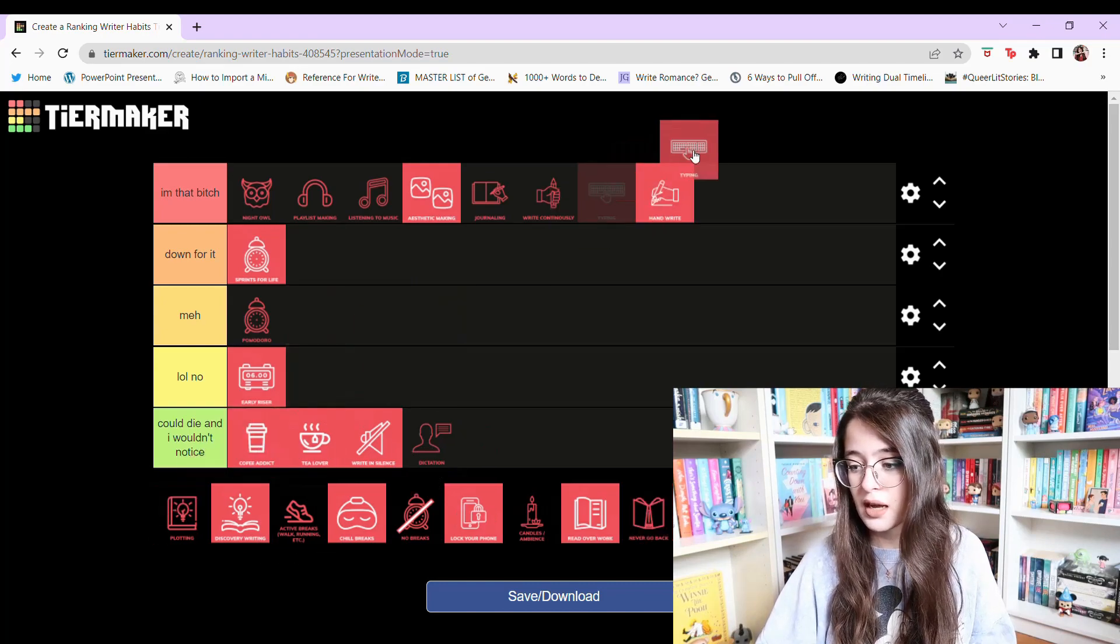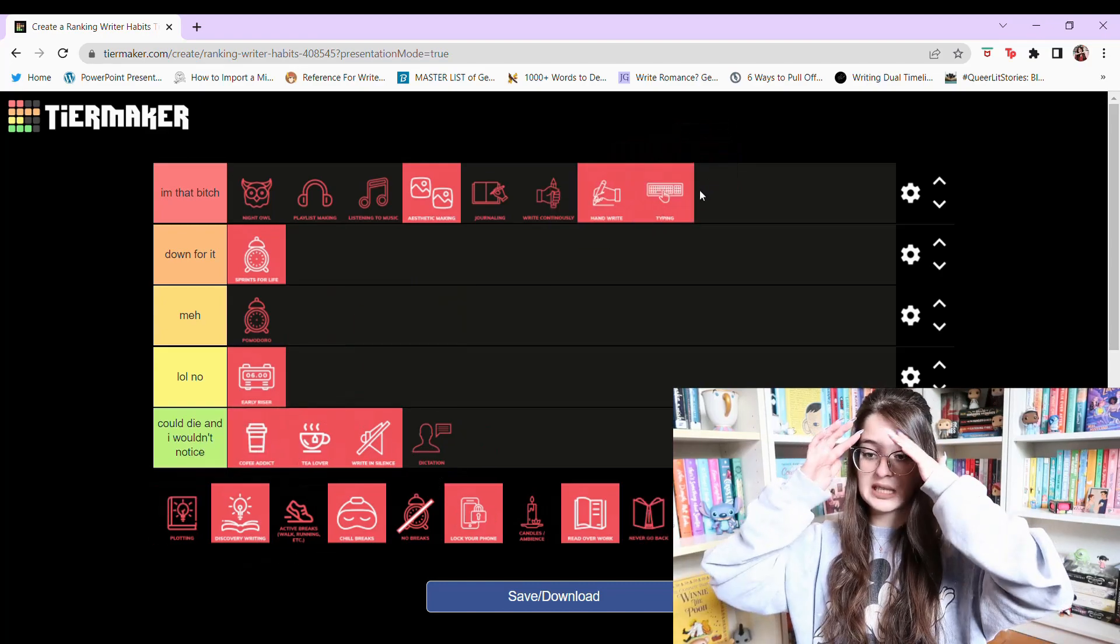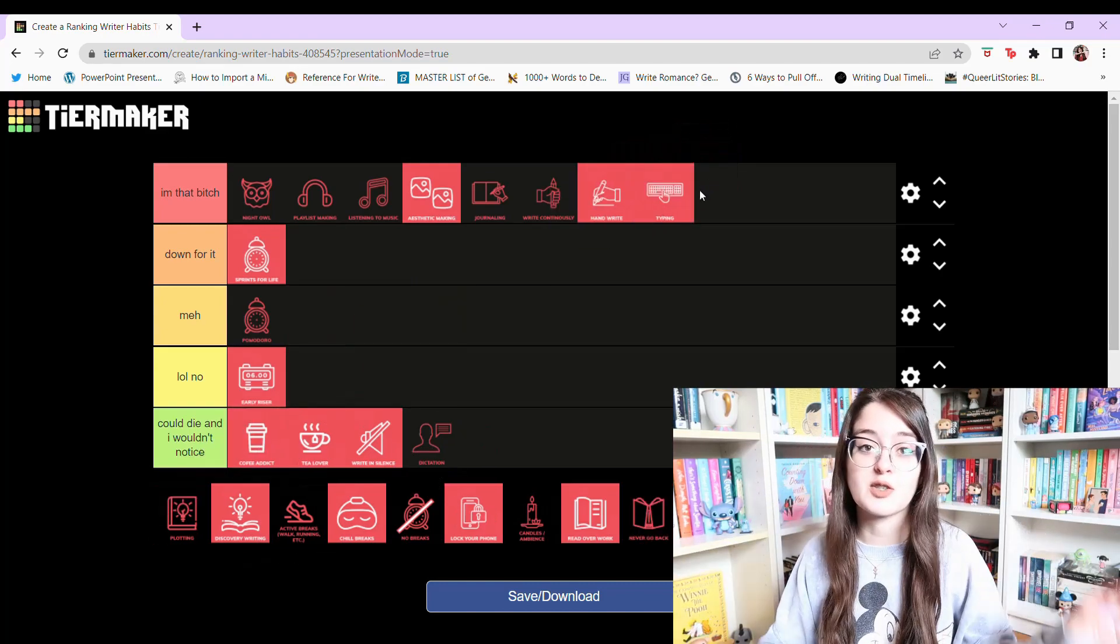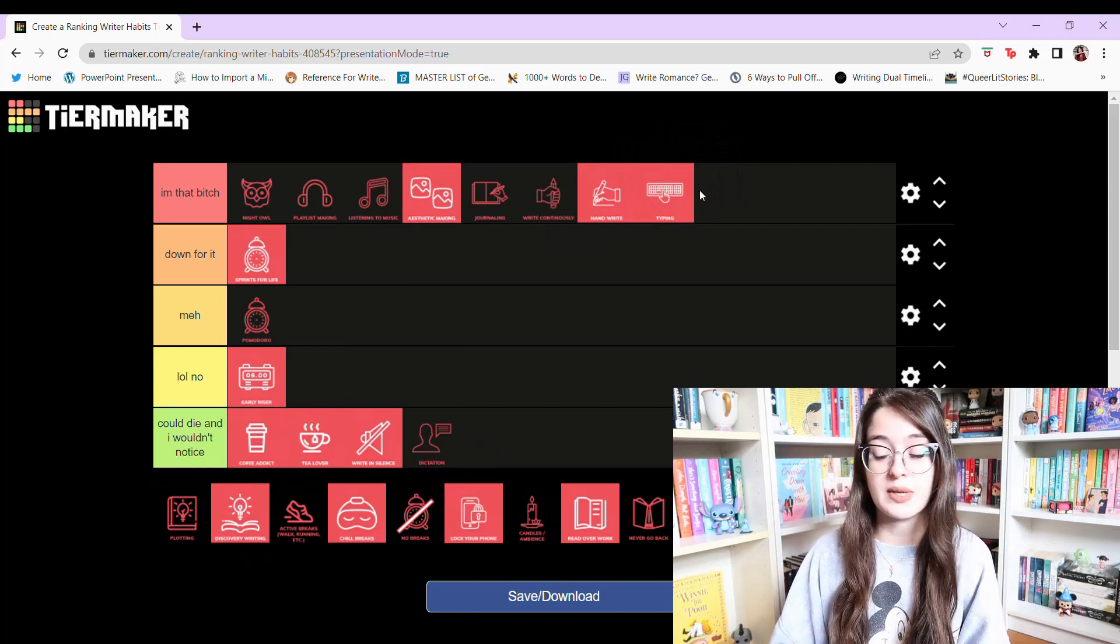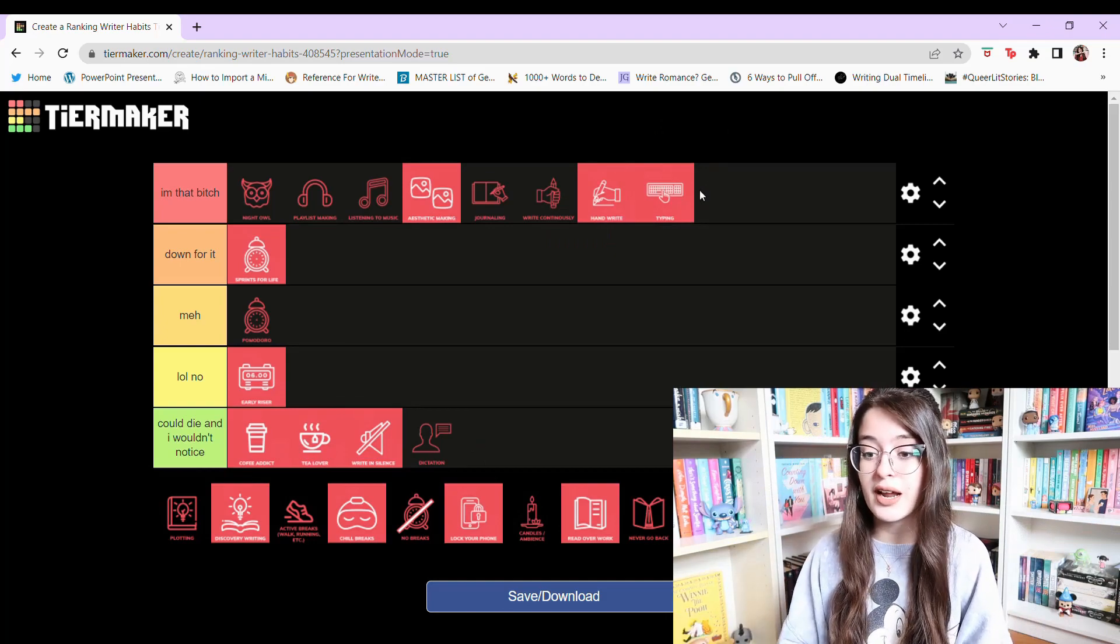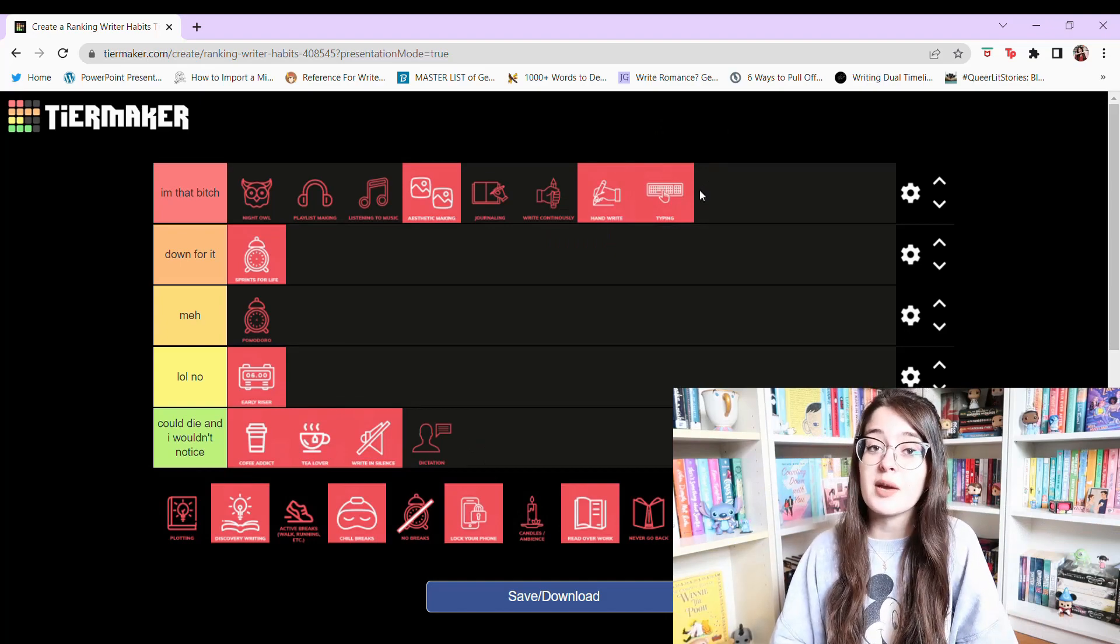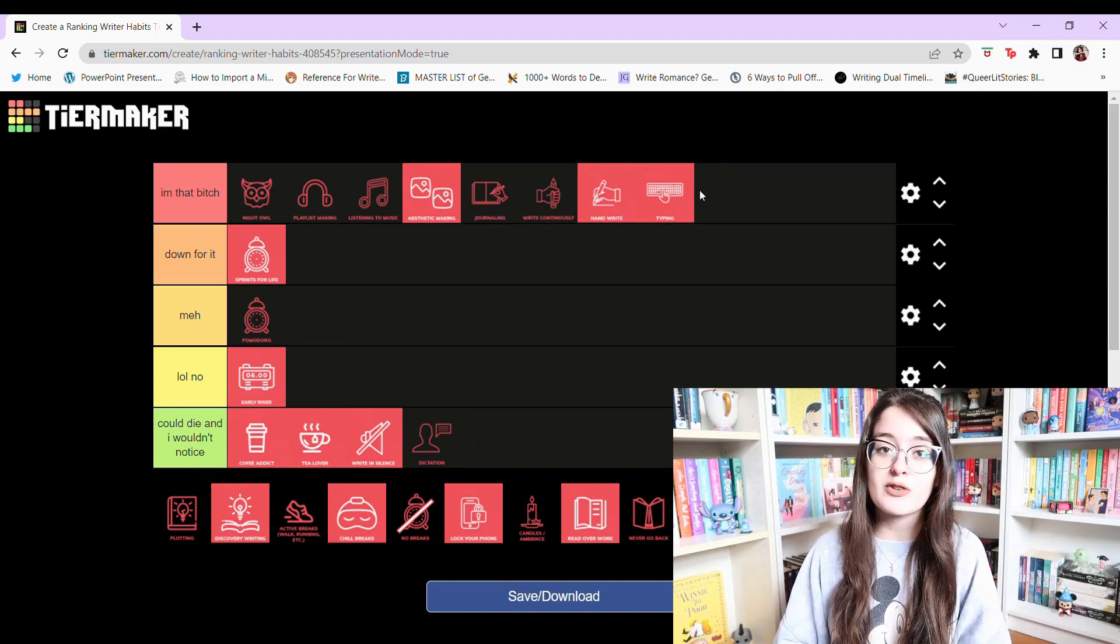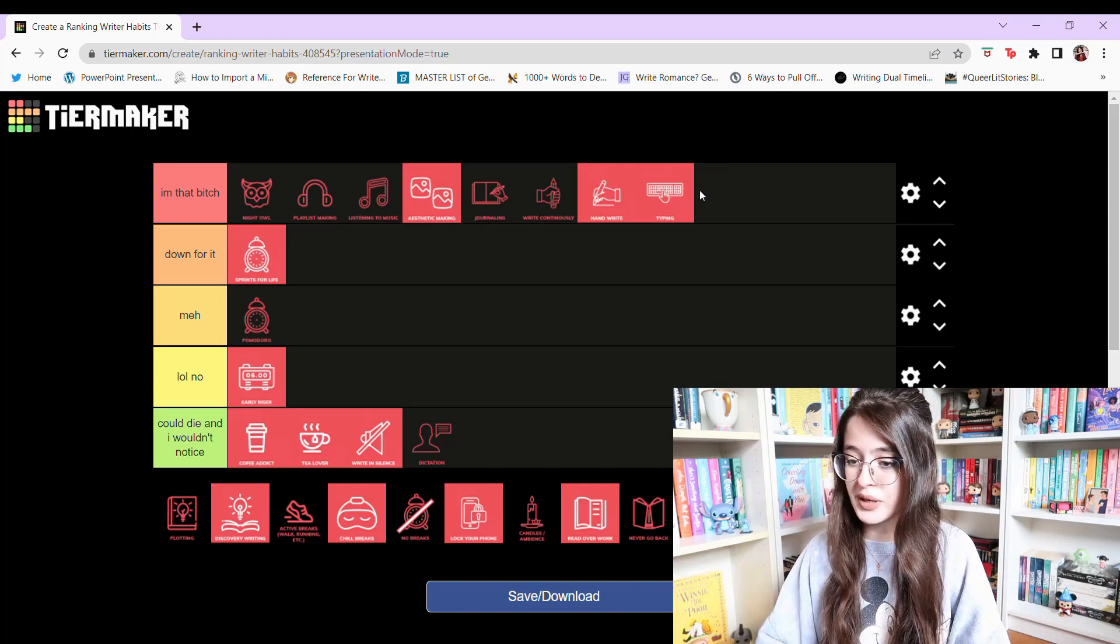Typing. I'm that bitch. I feel like that's pretty self-explanatory. It's just the easiest way for me to get the words down and I really enjoy typing. I really enjoy typing. It brings me a lot of joy.